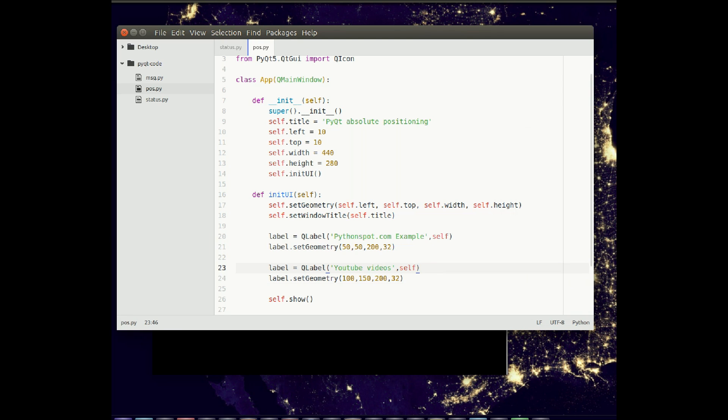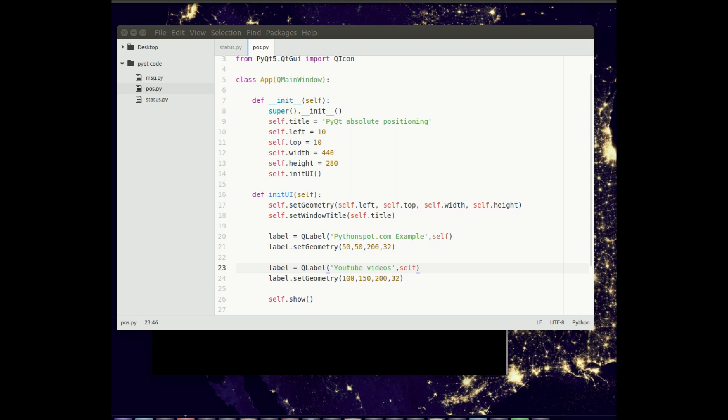It also supports grid layouts and horizontal layouts. So in such a type of layout you add it to the grid. And you have like certain predefined positions. So you can add a grid with a few lines of code.